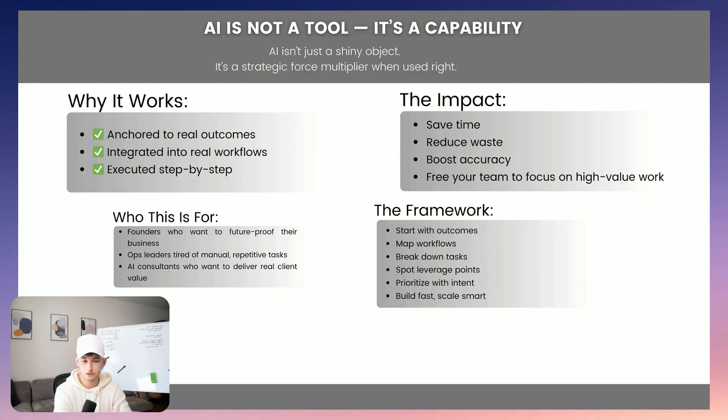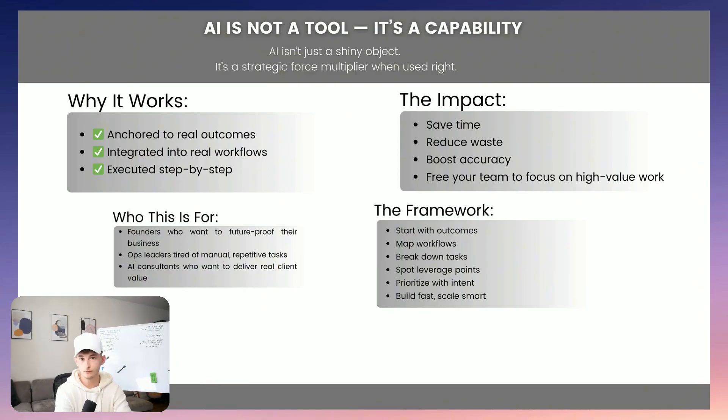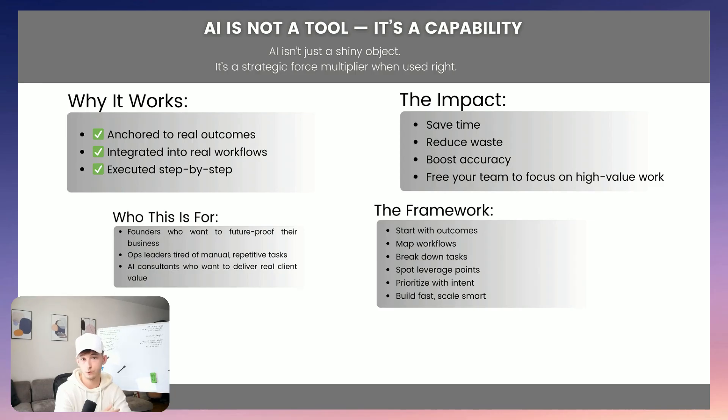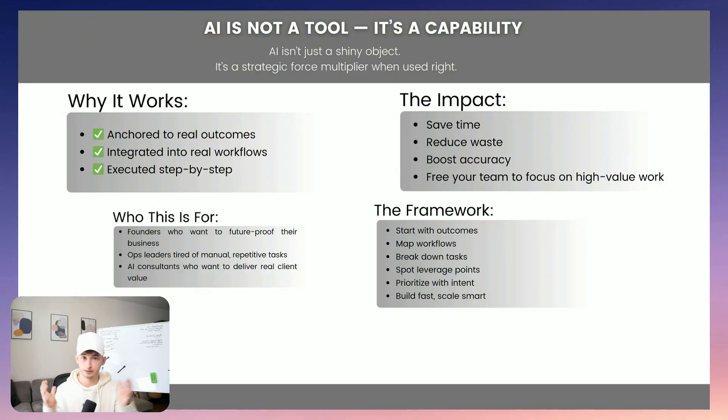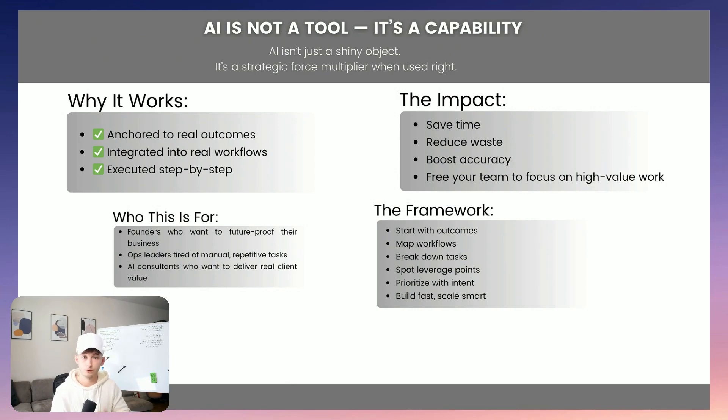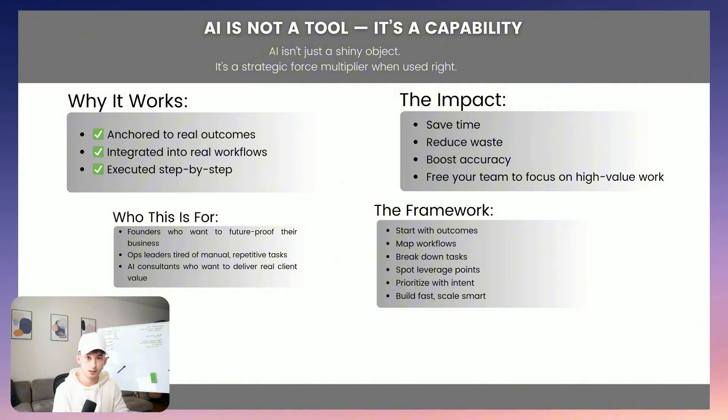So here's the truth of everything that AI, it's really not a shiny new toy, if you couldn't tell already, it's really just a strategic capability. So when you approach it this way, it's anchored to outcomes, it's grounded in real workflows and executed step by step. It just becomes a force multiplier, as you can imagine. So everything's just going to compound. You also gain time, you reduce waste within the company, you improve accuracy. And obviously, most importantly, you empower your team to spend more time on those higher value work.